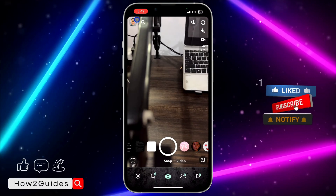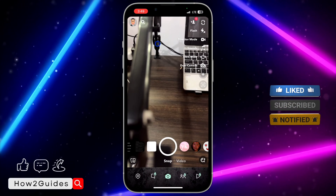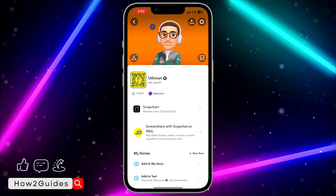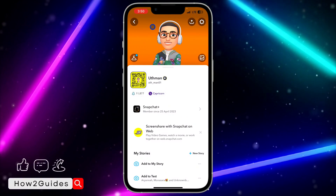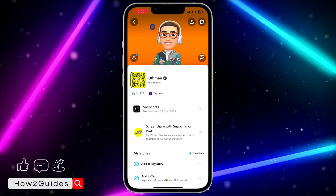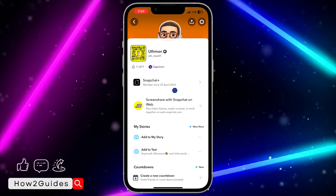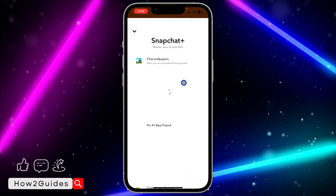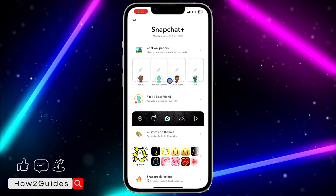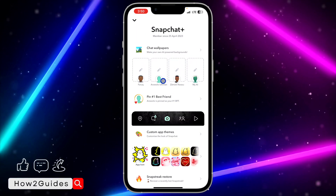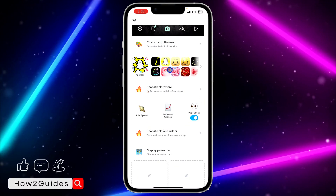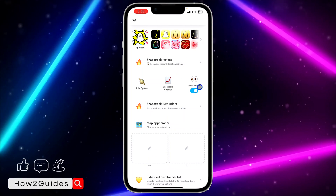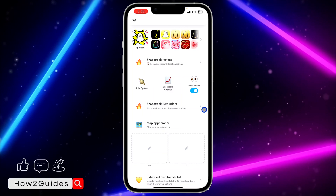The first thing you need to do is make sure you are subscribed to Snapchat Plus. Open your Snapchat application and click on your profile icon at the top left corner. Scroll down a little bit and you're going to see Snapchat Plus. Click on Snapchat Plus, subscribe to it, then click on it again and scroll down — you're going to see Peek-a-Peek.